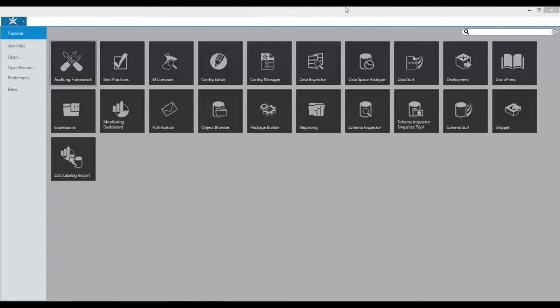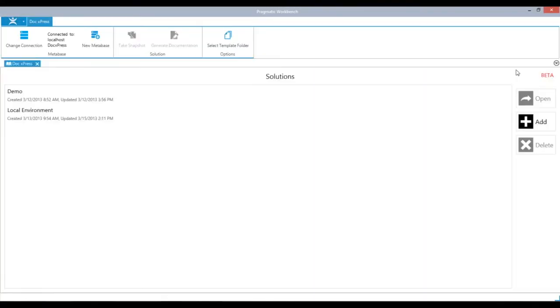It can be launched by clicking the DocExpress tile inside of the Pragmatic Workbench. Objects that you would like to document are kept inside of Solutions.